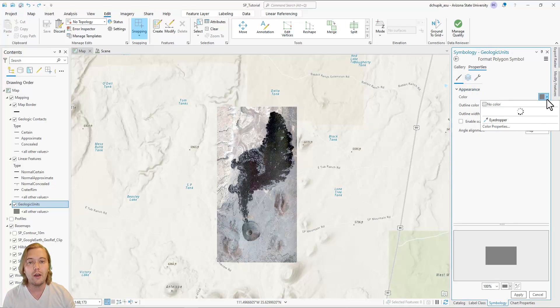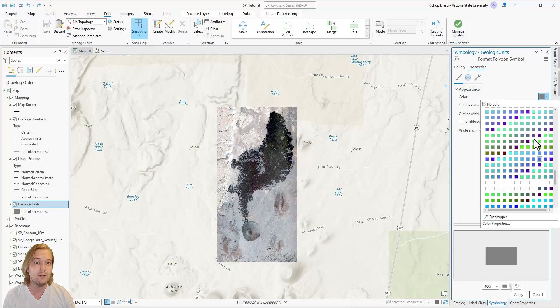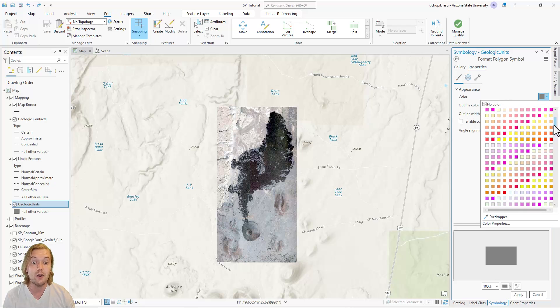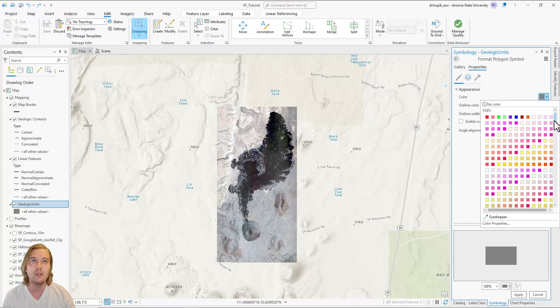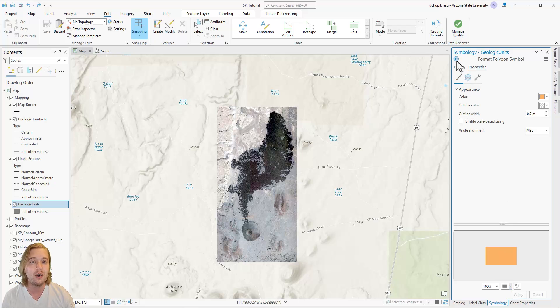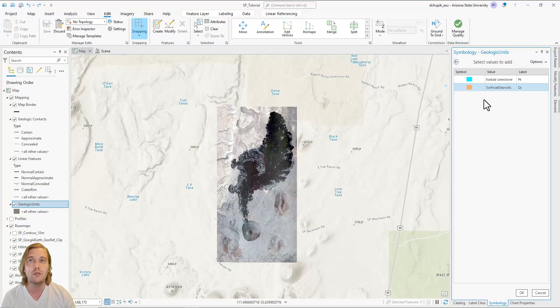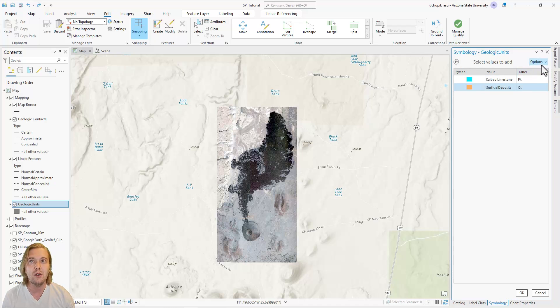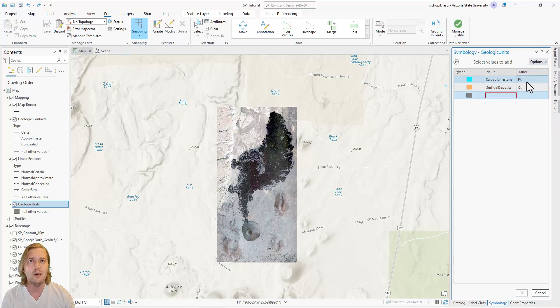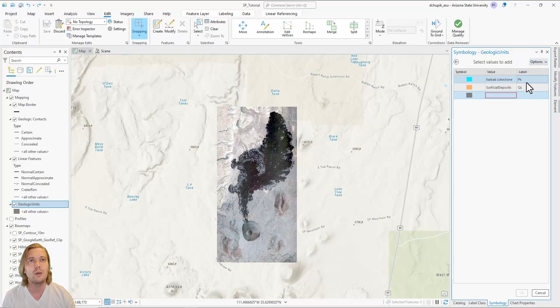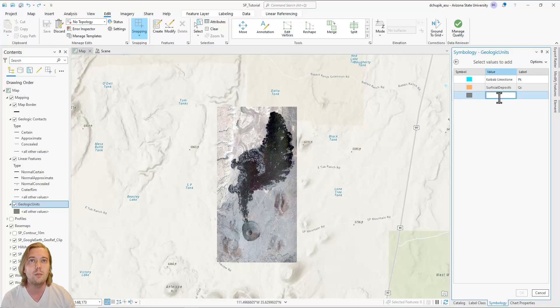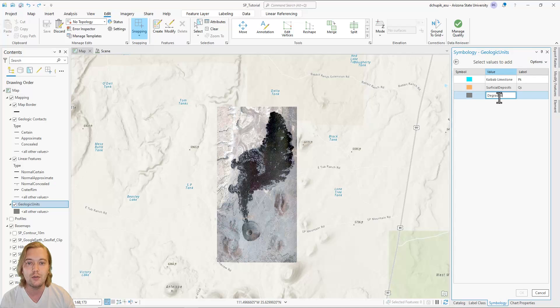Without external research or having visited this field site, you might not know what the lithology or nature of the surficial sediments are. This unit that we are calling QS is comprised of volcanic airfall tephra from nearby volcanoes, older eroded lava flows, as well as recent alluvial and aeolian-derived sediment. Typically, Quaternary units are represented with yellow colors. I have selected an orange color here, but I will show you how to correct this in a future video.